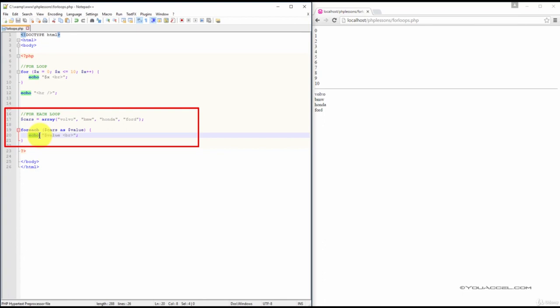We can see in the web browser that each value in the array has been outputted: Volvo, BMW, Honda, and Ford.